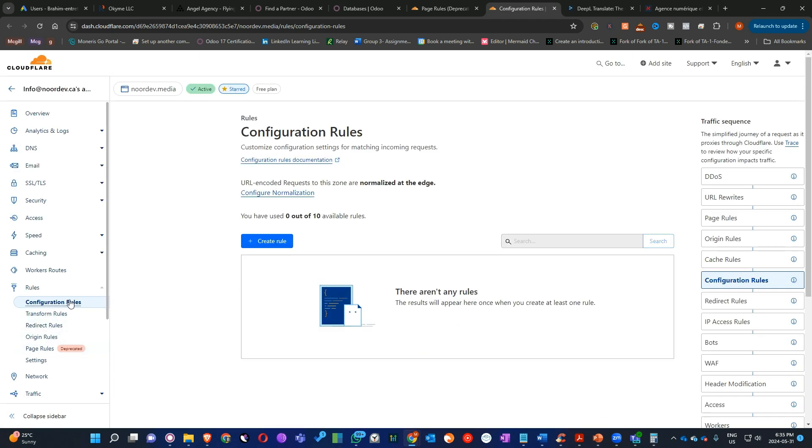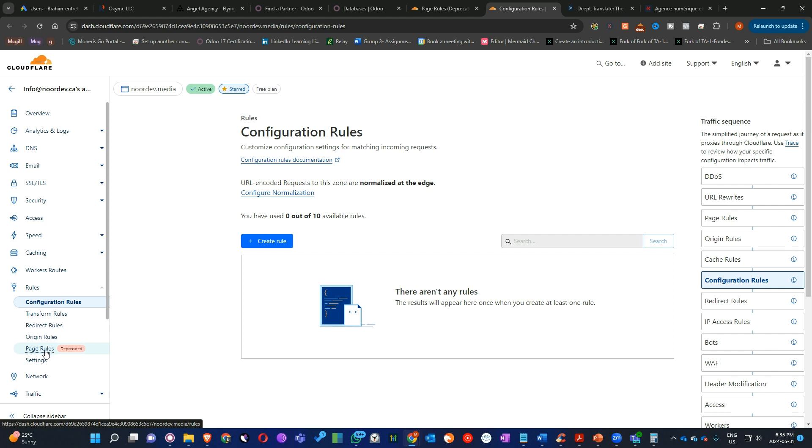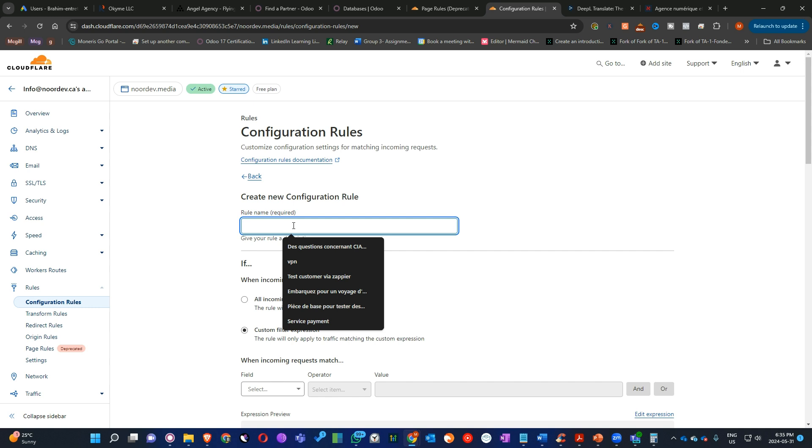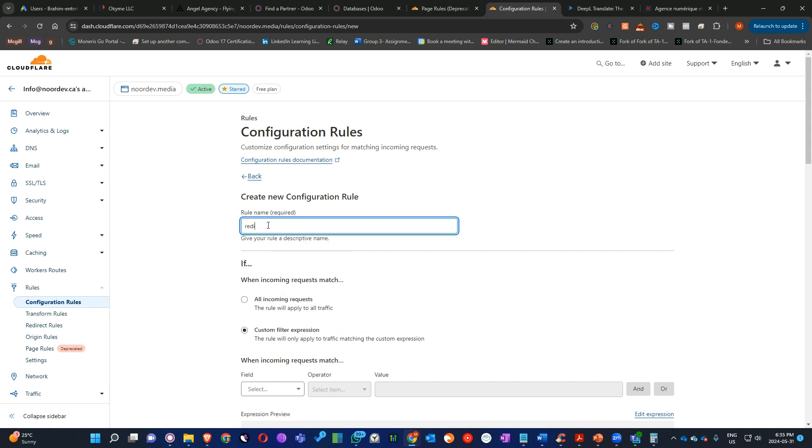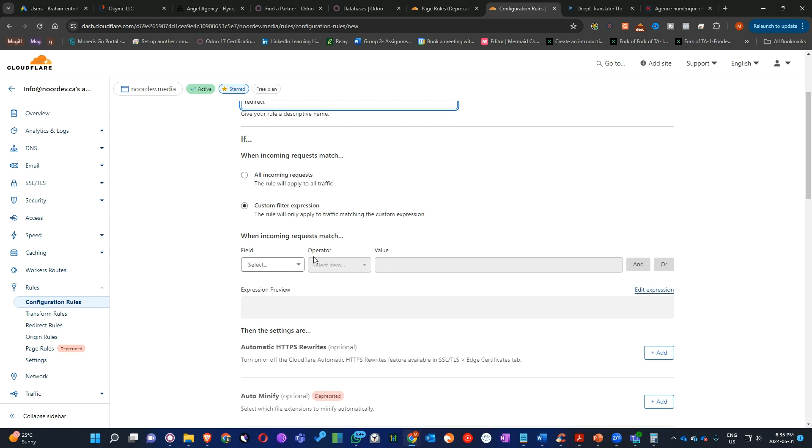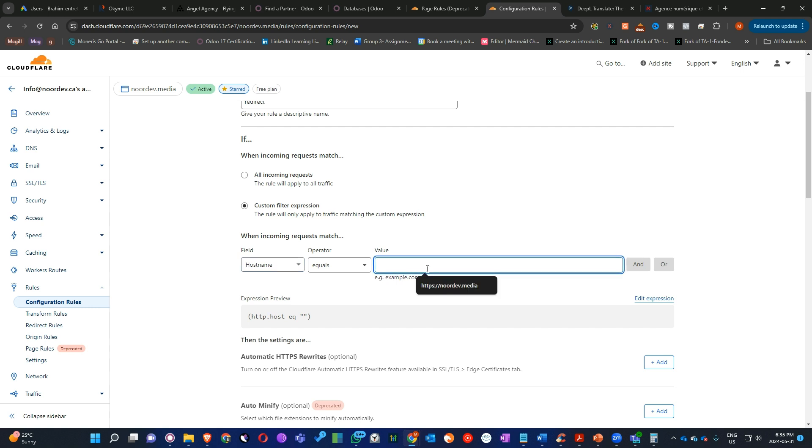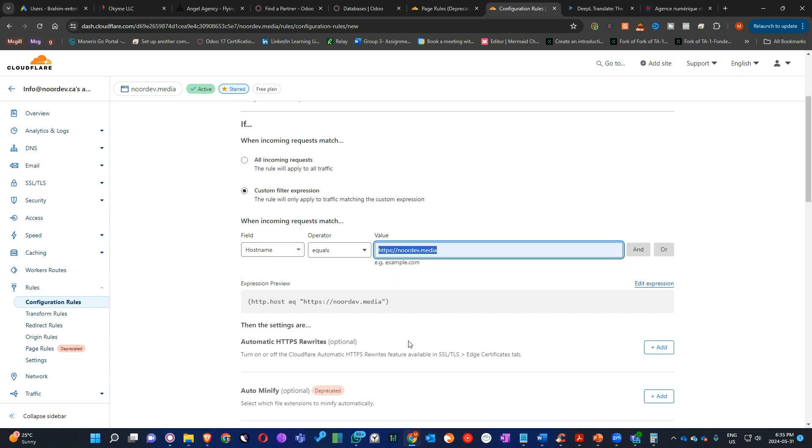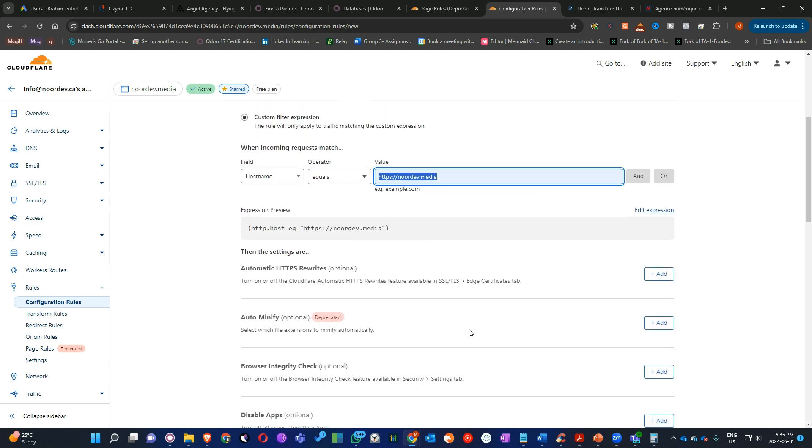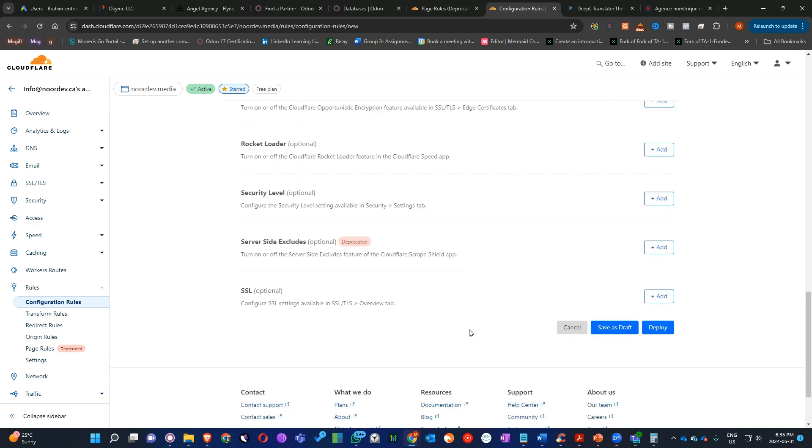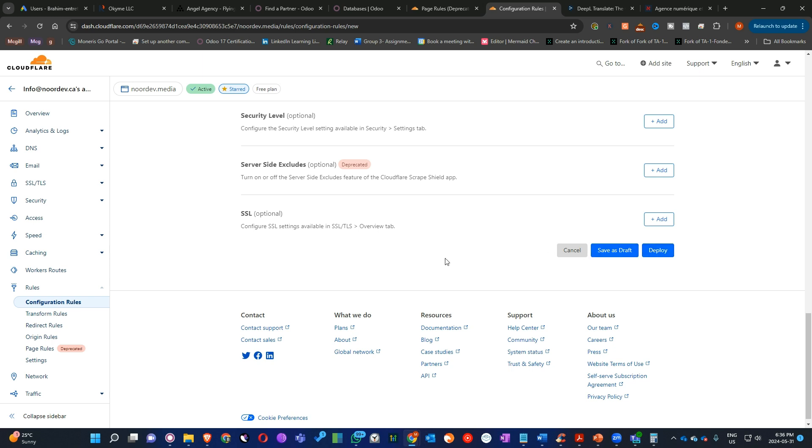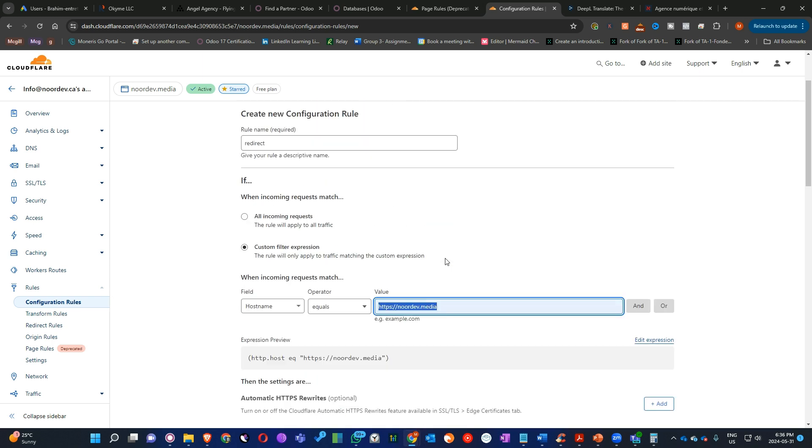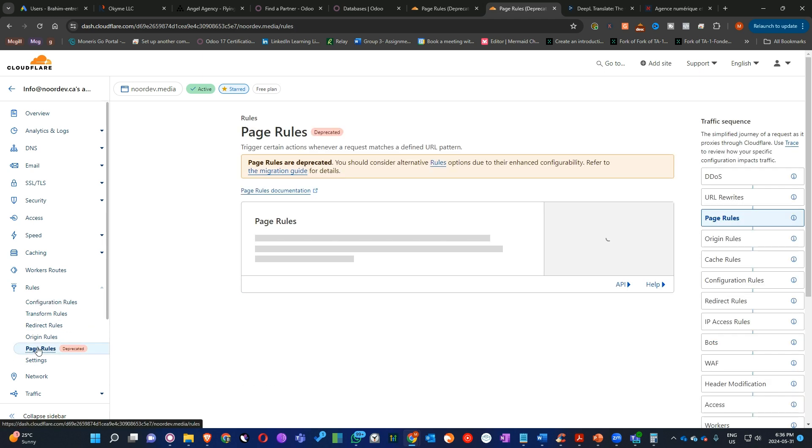So in the future, you can do it here if you want. You can do it directly from here, but for now, this one is going to be deprecated in the future. Here, if we click create rule, what you need to do, you can name this one whatever you want to redirect. And then you can click a custom filter here, like hostname equals. This is what we need to do because we need to redirect this one to the www and the domain name. But for now, you can click on page rule. It's easy.